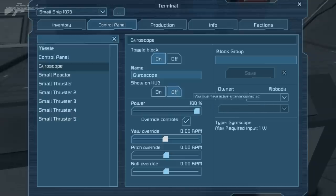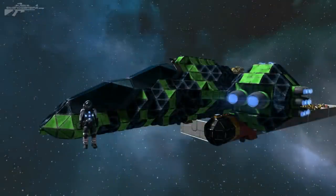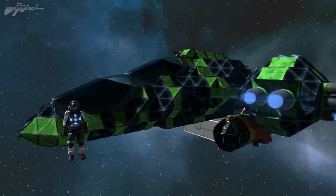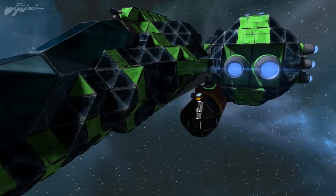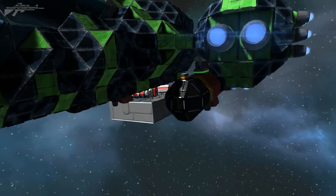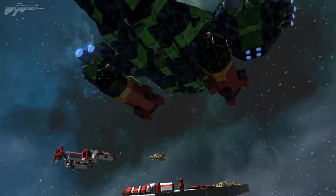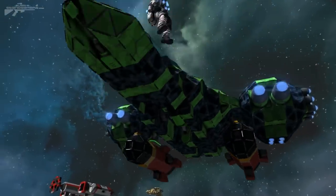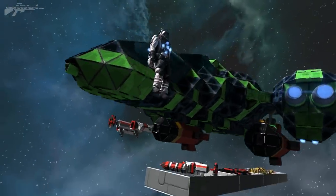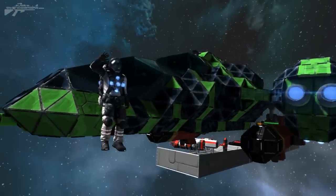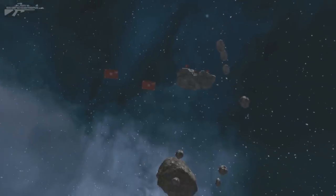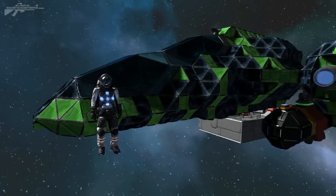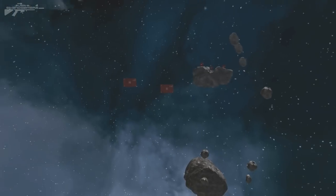This is a variant of the Hammerhead interceptor that you've not seen before — this is the version with the guided torpedoes. We've got two underslung in landing gear-style mounts, and my missile operator here is going to allow us to guide some missiles very accurately onto the targets down there. We're aiming at the left target with the actual body of the ship.